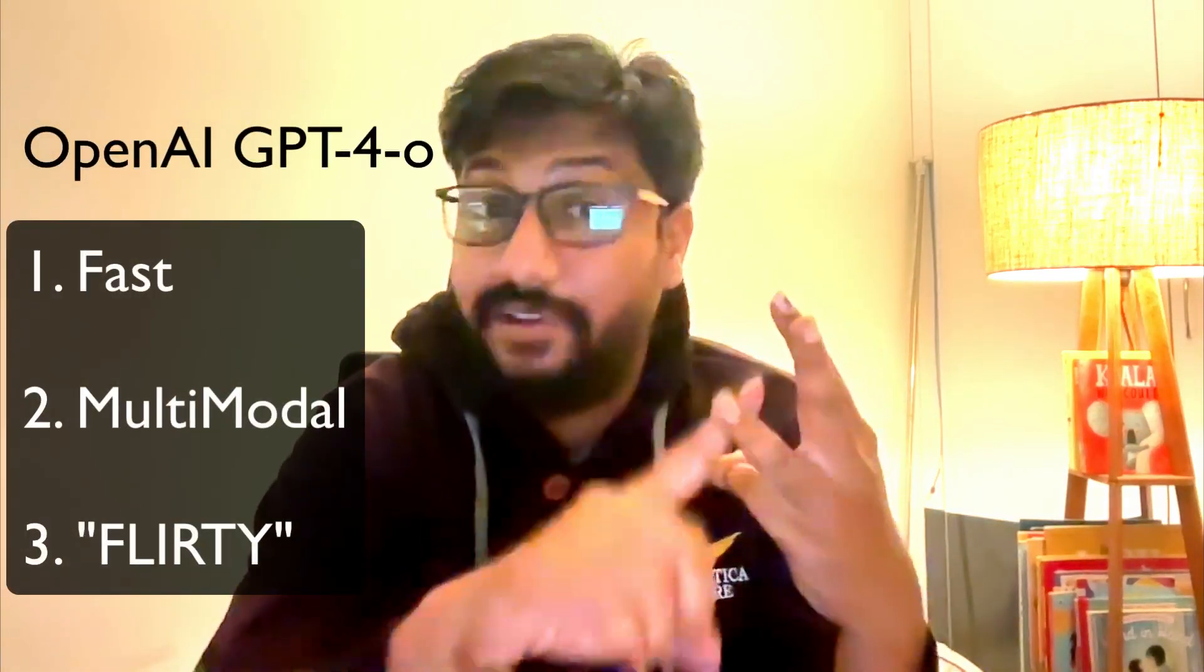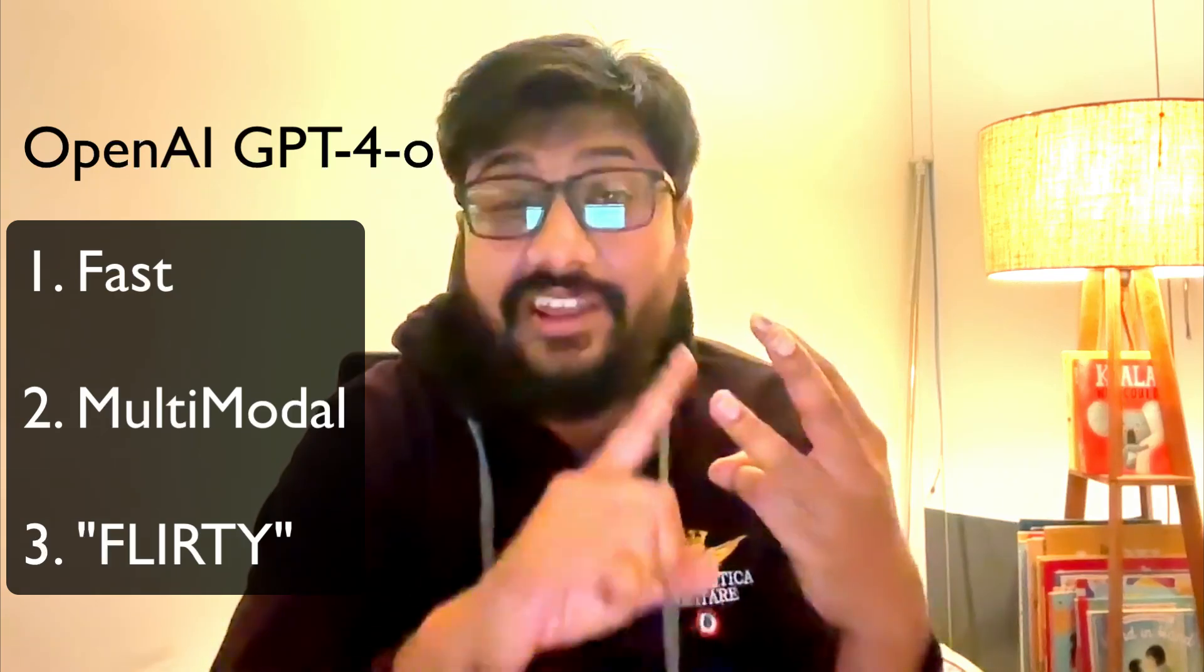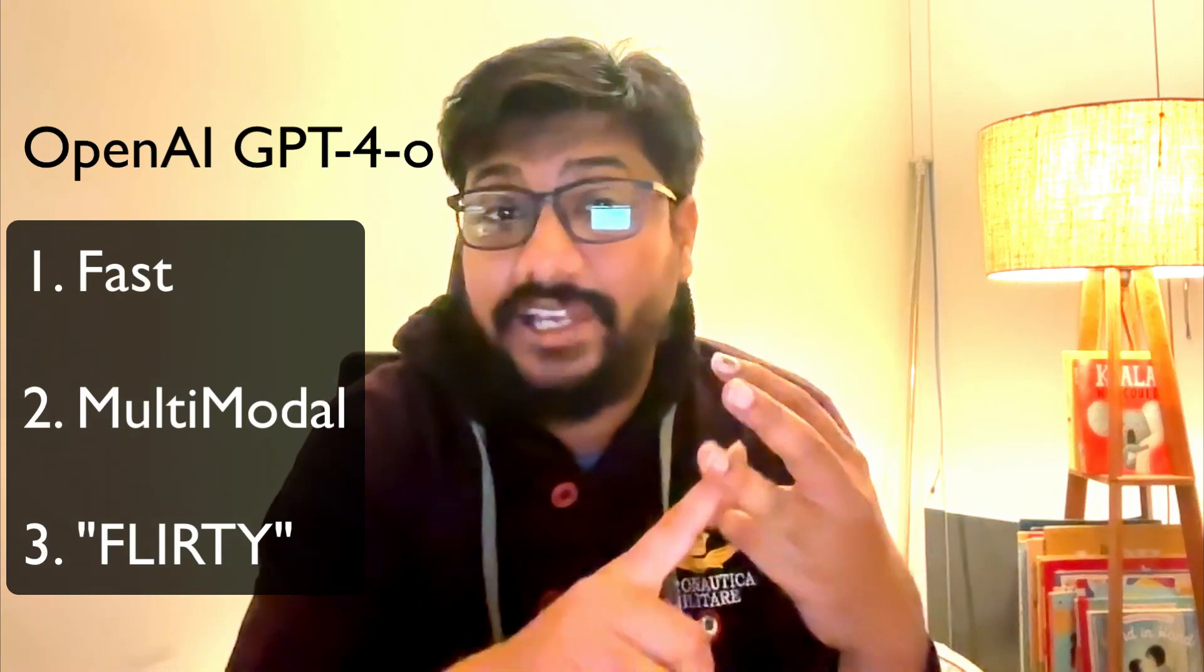OpenAI GPT-4O is fast, multi-modal, and flirty. It is really, really flirty. I don't know if it is a tuning setting, but the model is super flirty. You can almost feel it like the Samantha from the movie Her.